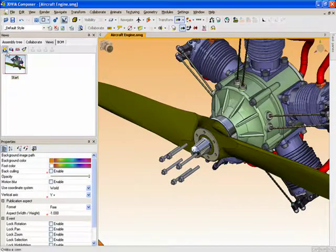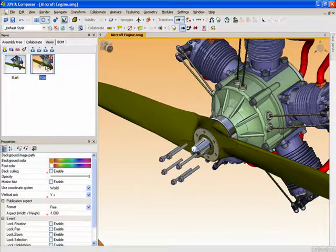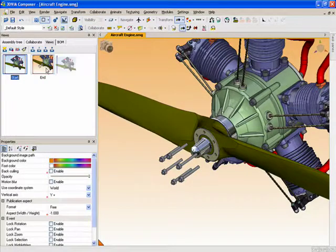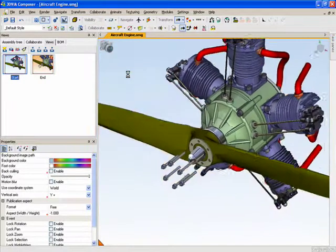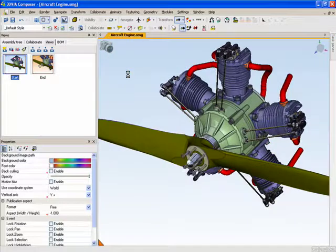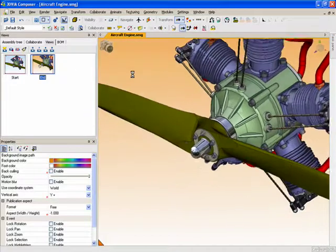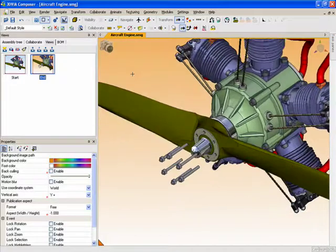And we'll save that as End. And you know that a view is capturing everything. Positions, property changes, camera locations, everything is being captured.